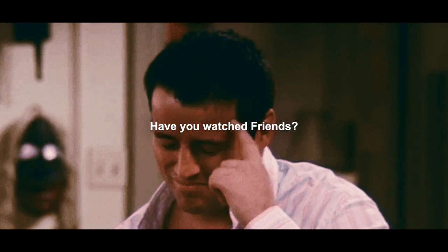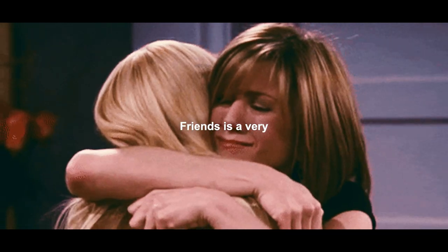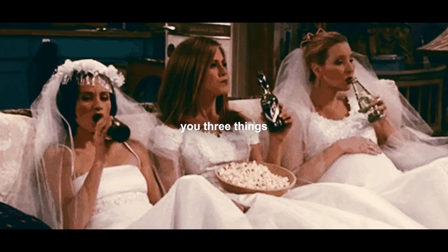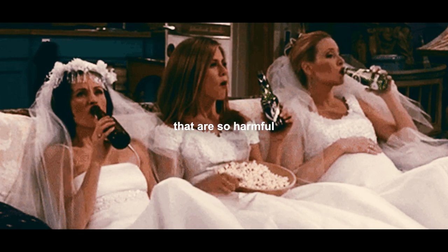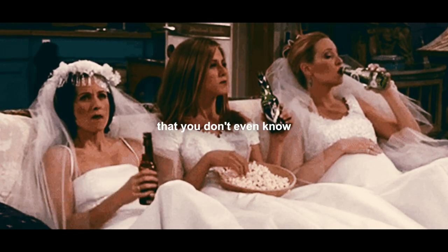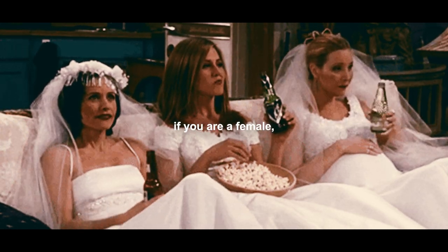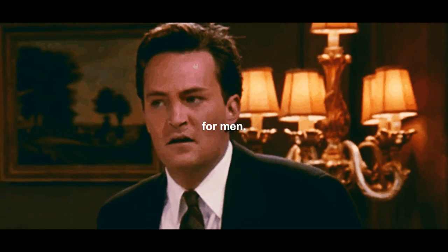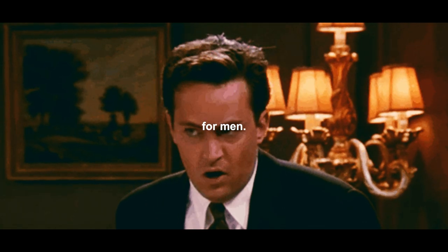Have you watched Friends? Friends is a very good TV show, but it instills in you three things that are so harmful that you don't even know. Now if you are a female, this does not apply to you because this is inherently for men.